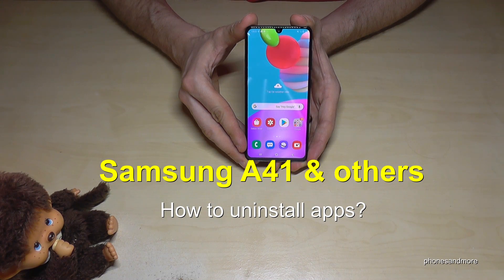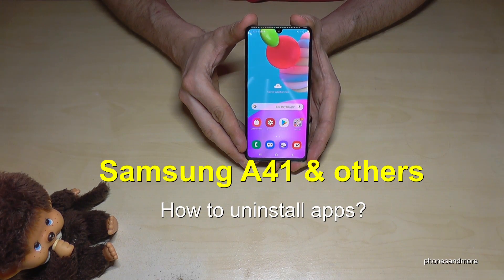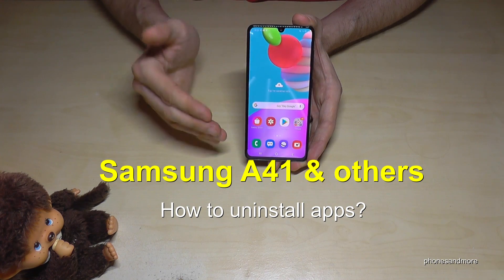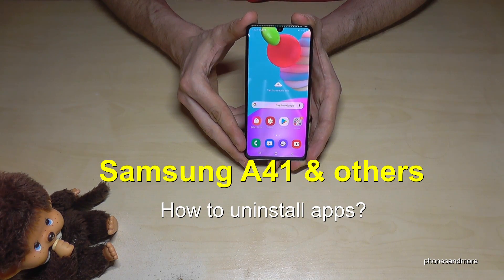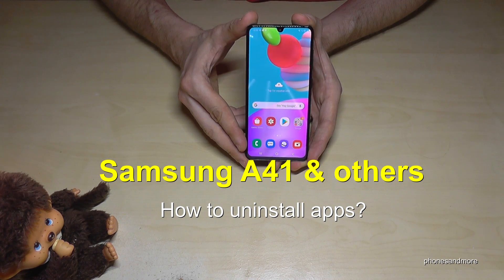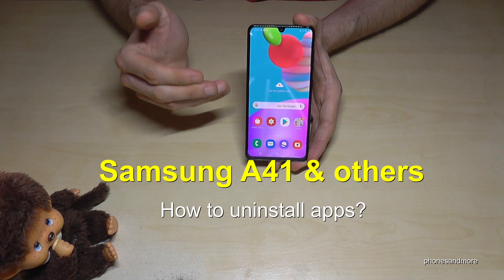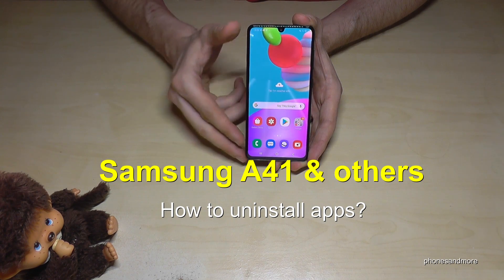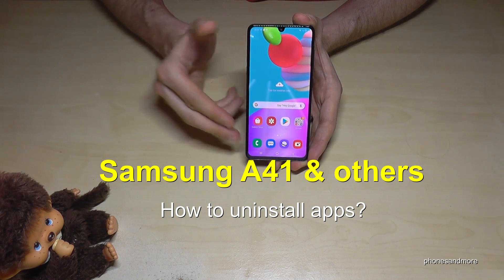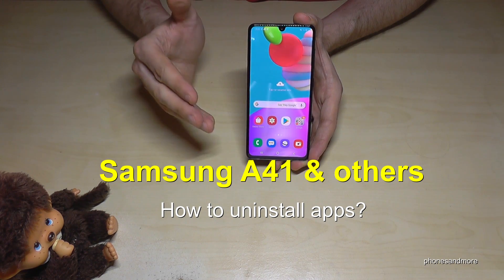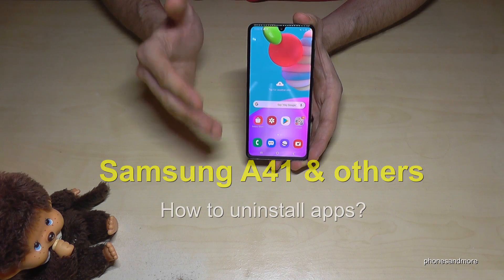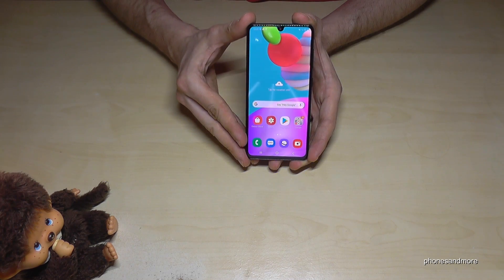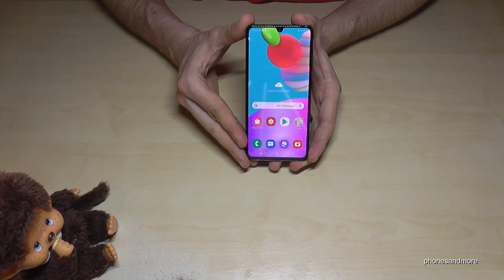Hello everybody. I want to show you with this video how you can uninstall an app on a Samsung Galaxy A41. This works also for other phones in the A series like the A11, the A01, the A31, the A51, and so on.